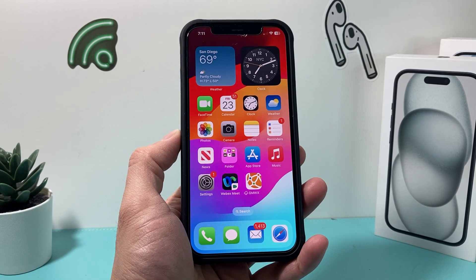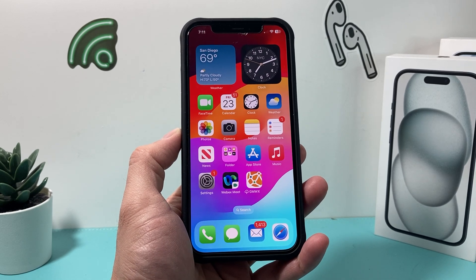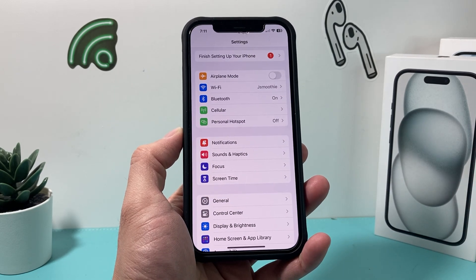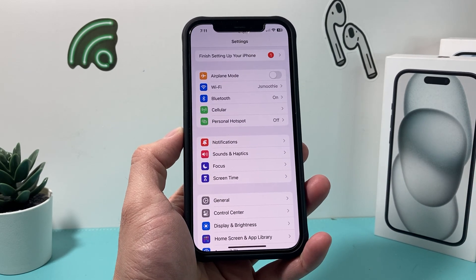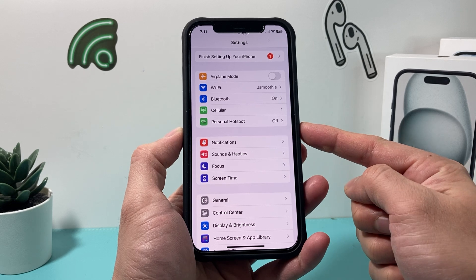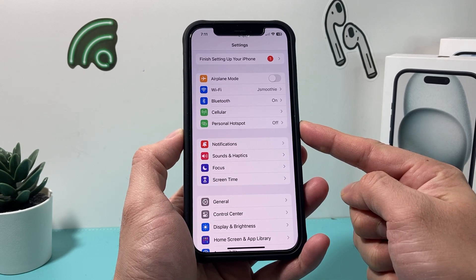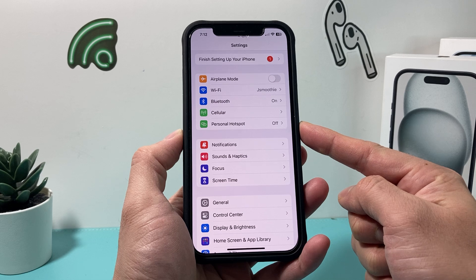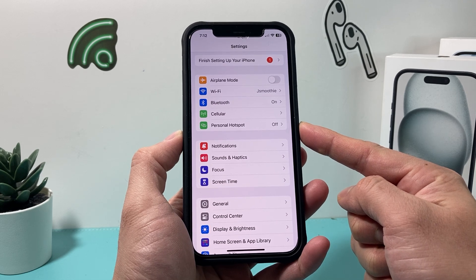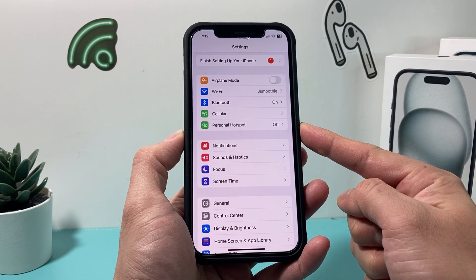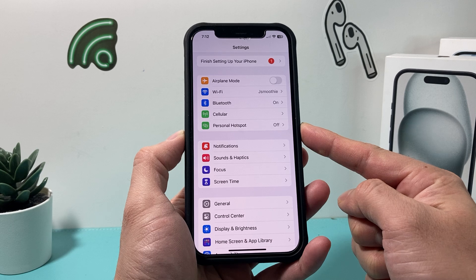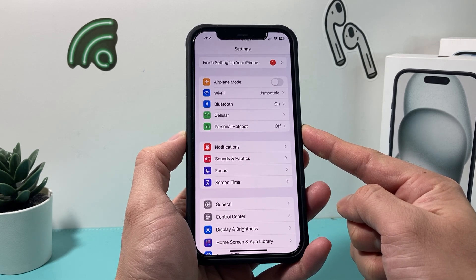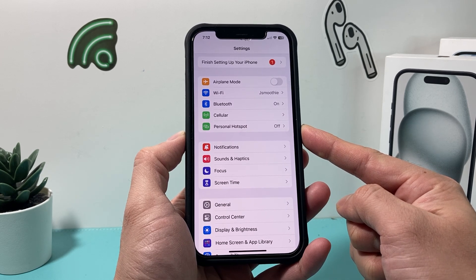In order to use personal hotspot, it's going to be really simple. On the latest iOS version, simply go ahead and open up your settings on your iPhone. Once you open up settings, you should see right at the very top your personal hotspot. And if you don't see it, that means your account might not have personal hotspot on your cellular plan, so you might need to contact your carrier to ensure that you have the personal hotspot feature.